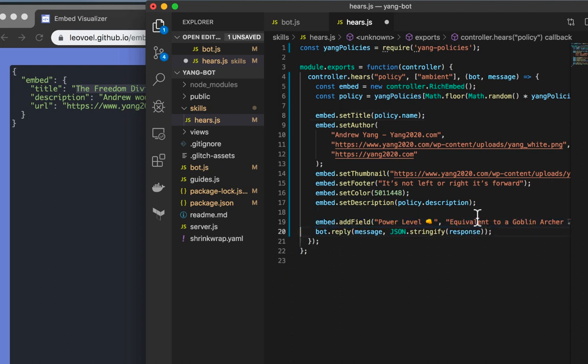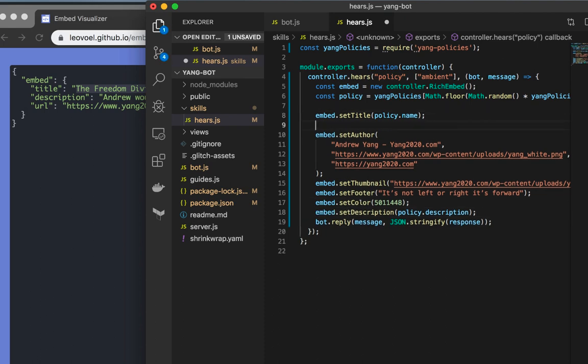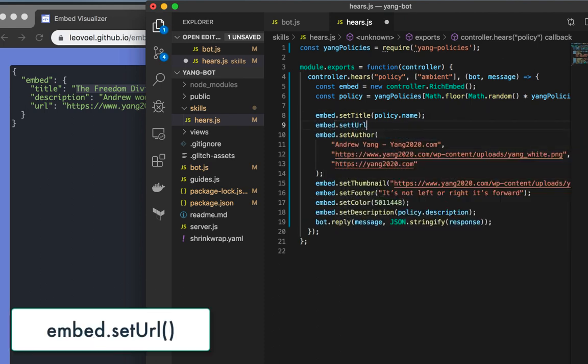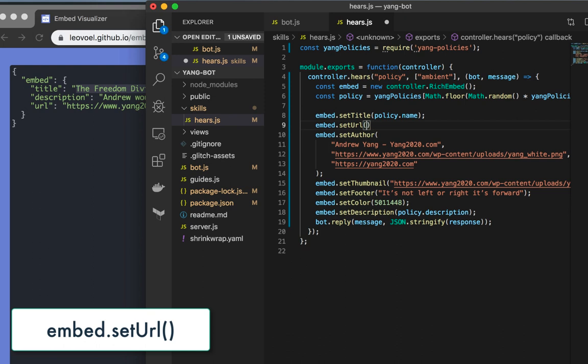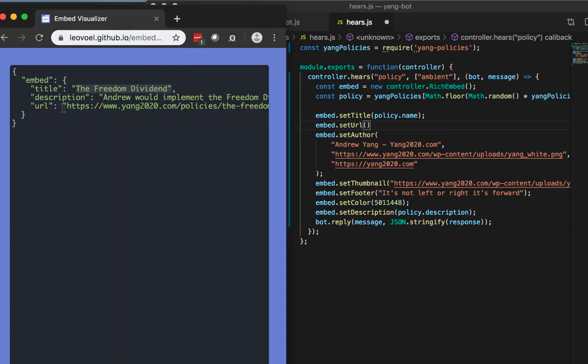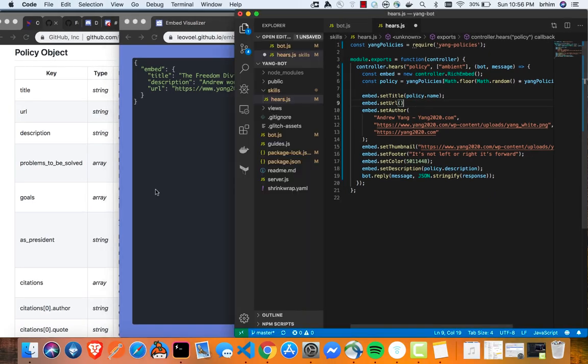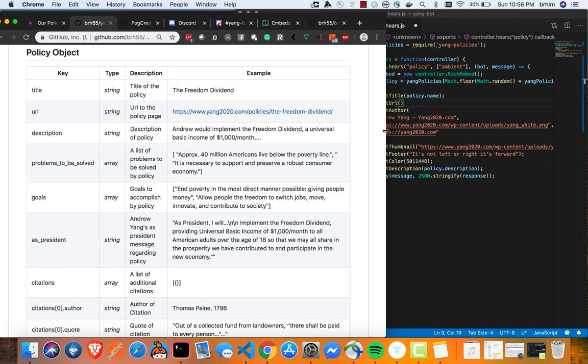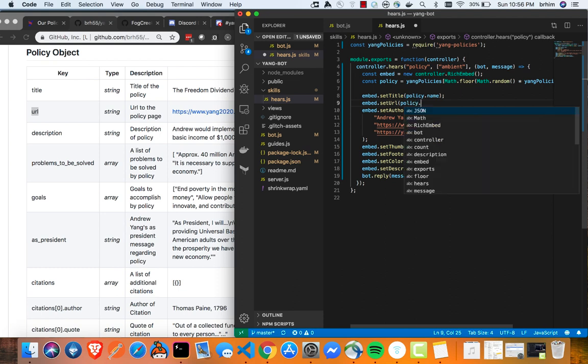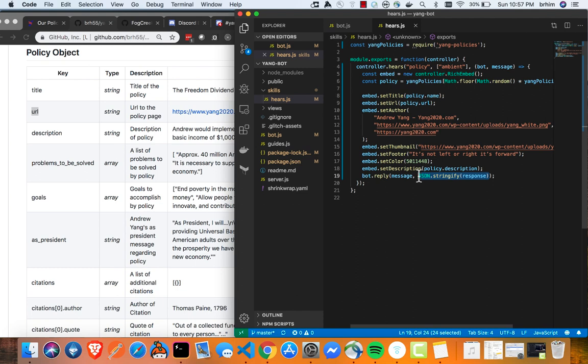Now, last but not least, we need to just set the URL for that title. So embed setURL. And if we look here in our policy object, there's also a URL key. So we can do that here. So policy.URL. Great. And everything should work in this case. Let's just remove this JSON stringify with the response. And we're just going to send our embed message there. And let's see what happens.